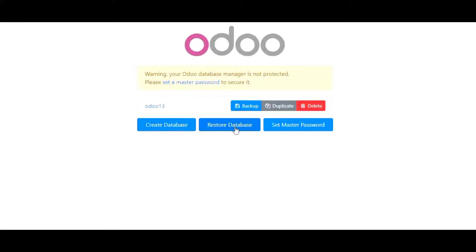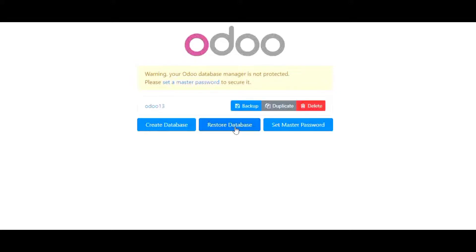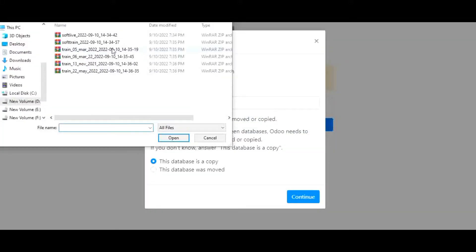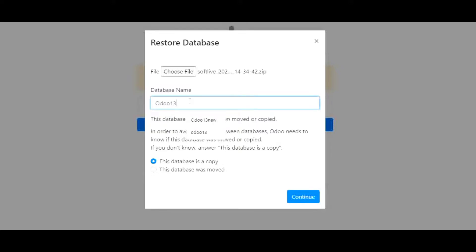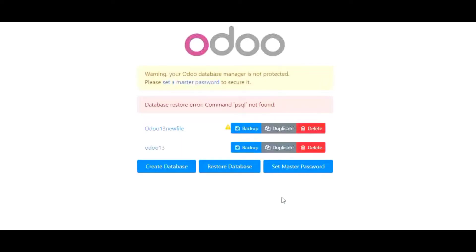I will click on the restore database button, choose a file, and give it a name like 'Odoo 13 new file'. I want to continue in order to create a copy. Let's wait for Odoo to create the database.